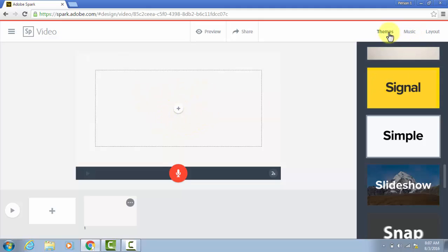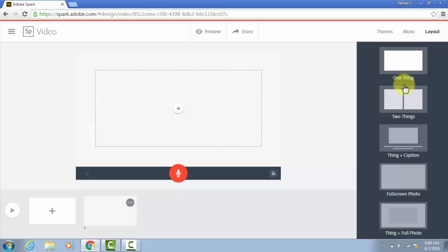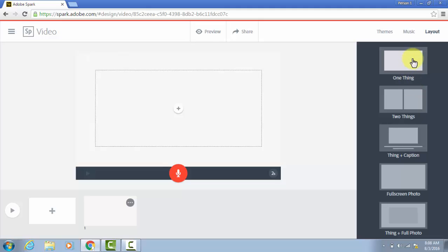Notice that up here we have the choices of themes, music, and layout. And those are actually almost exactly in reverse order of how I would choose them. But click on layout first. These are how you can arrange the different things. They actually do call them things on the page. So you can have just one thing in the middle,